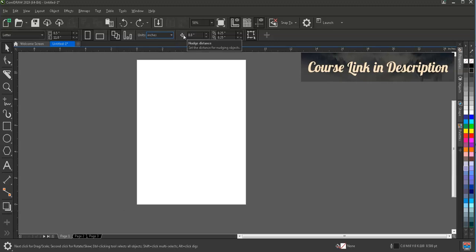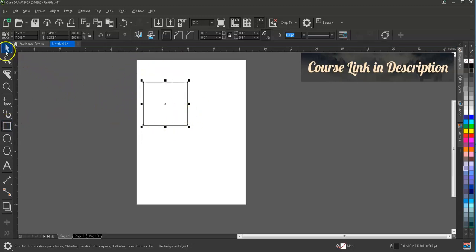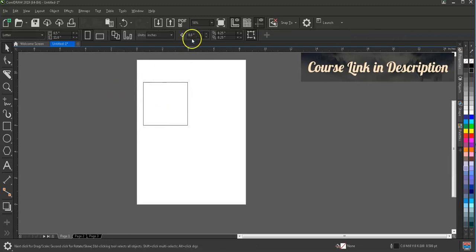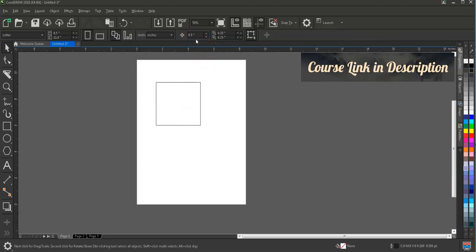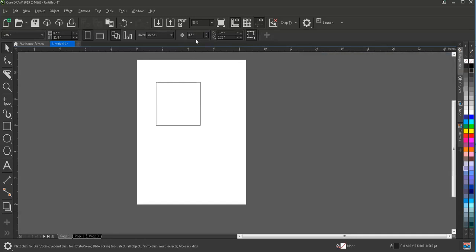Here is the nudge distance — this is the distance for any object's incremental movement. If you have created an object and press an arrow key on your keyboard, this setting controls how far it travels. I'm going to create a shape to demonstrate: if the nudge distance is zero and I move it with the arrow key, nothing happens. But if I change it to 0.5 inches and press the arrows, it moves that level of distance. We can set it to 0.1 inch for precision, or larger for bigger documents.